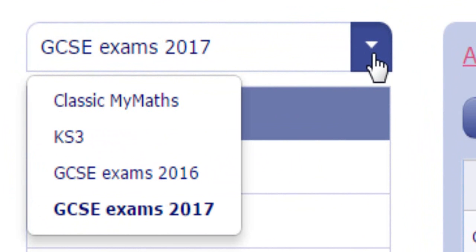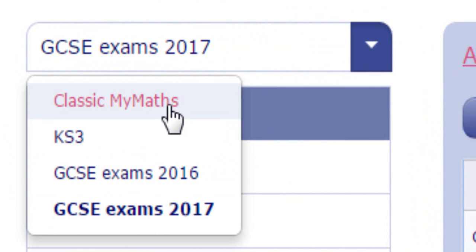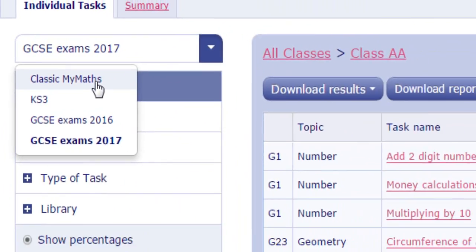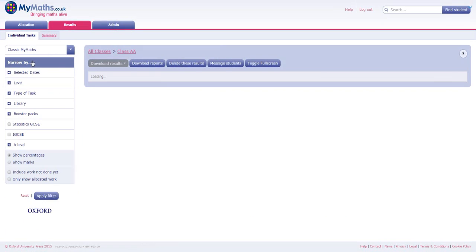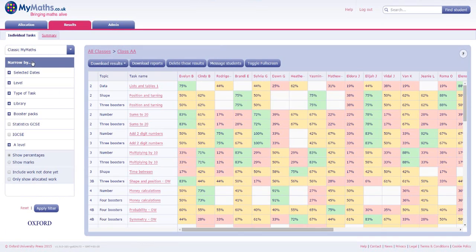Classic MyMaths is the only view that contains all of the resources, so you should pick this view if you want to be sure of seeing everything your students have done.